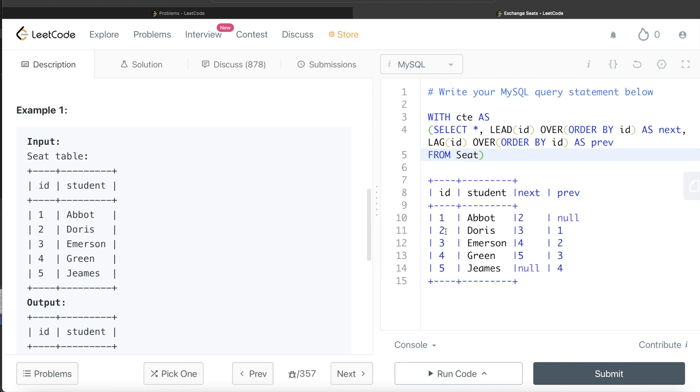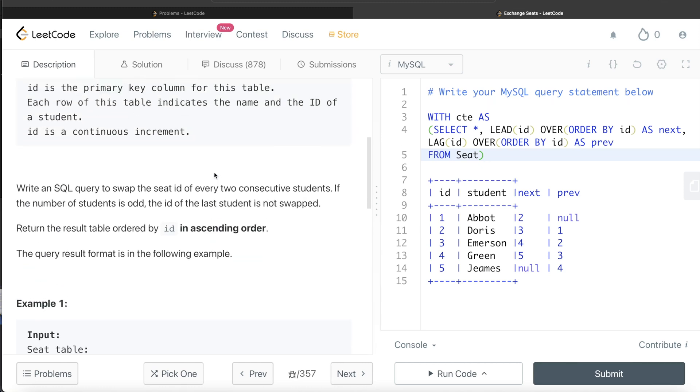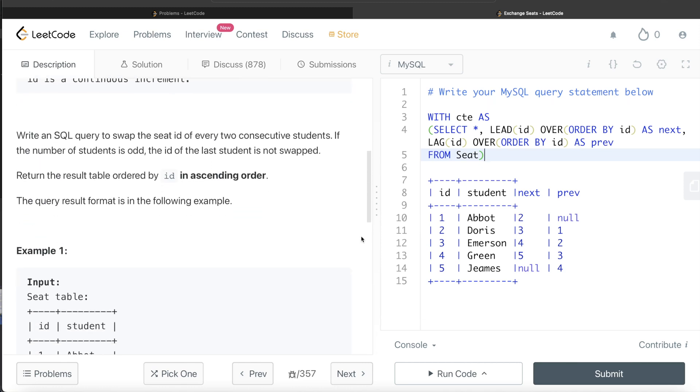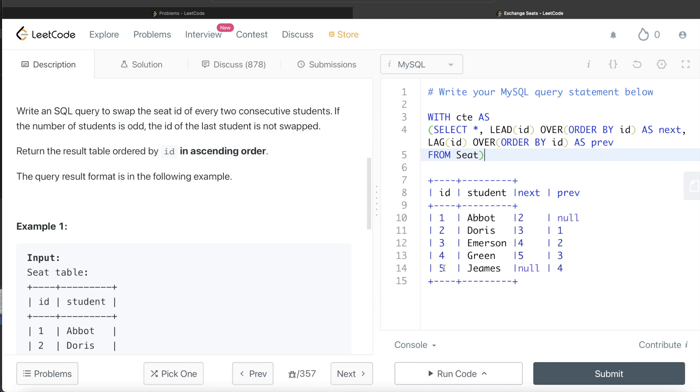So what we can do is if the student ID is odd and we have a next value, then you return that next value. If you are even, so since you are even and it says that ID is a continuous increment, so obviously the first even value will start at two. And since it will start at two and ID is auto increment, so you are bound to have a prev value.